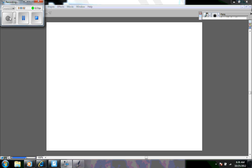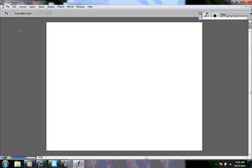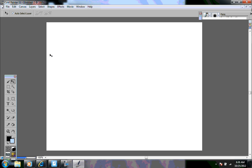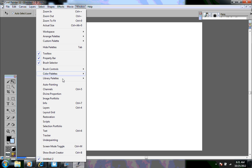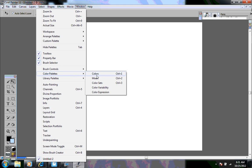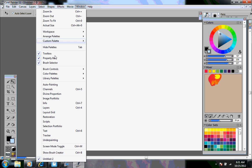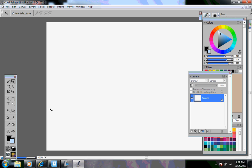If you've opened Corel Painter 11 and you don't see any of the toolboxes, the color box, or anything like that, you can go here to Windows and you can click on toolbox and the toolbox will pop up. The same for color palettes and the same for the layers.